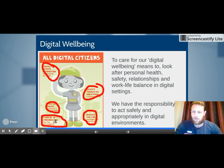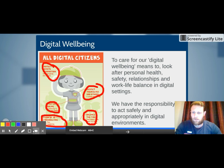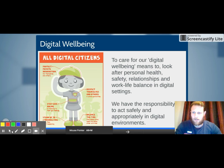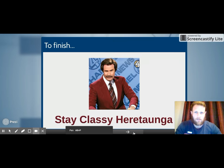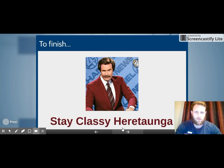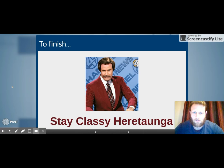Alright guys, that's about it — thank you very much for watching. There is a quiz for you to move on to. Stay classy, Heretaunga!